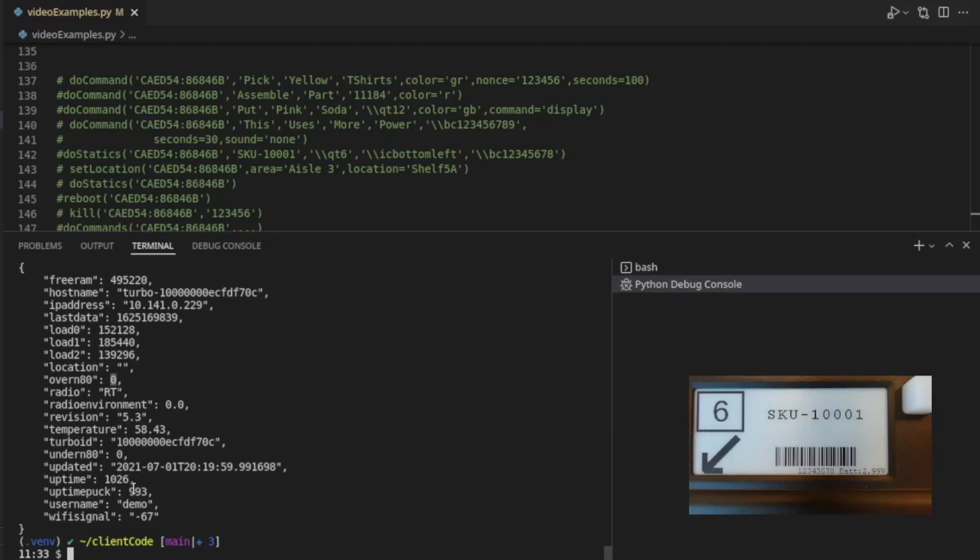You can also see what username this turbo is using, which API user it's using on big block. And if the turbo is using Wi-Fi, here's a measure of the Wi-Fi signal strength of that turbo. A lot of very, very useful information here.